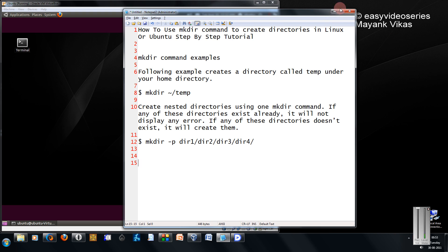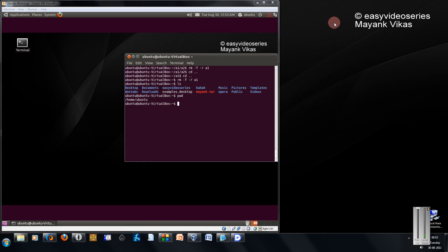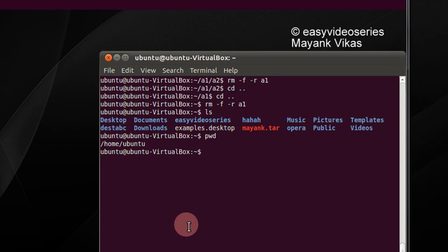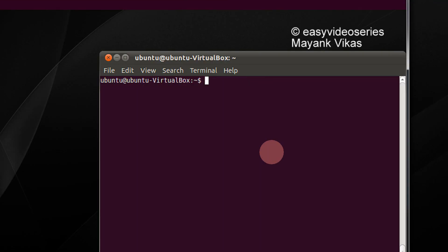Friends, let's go directly to the practical aspect. Let's come to the terminal window. Let's check the present directory in which we are working. We are in home ubuntu.